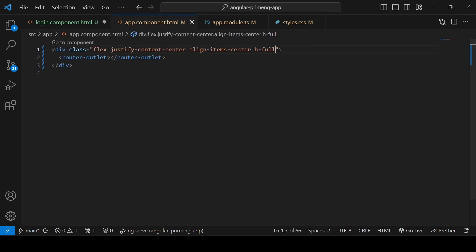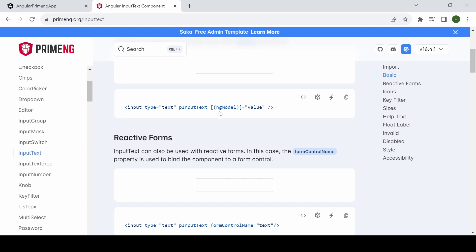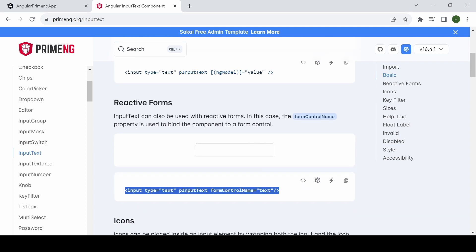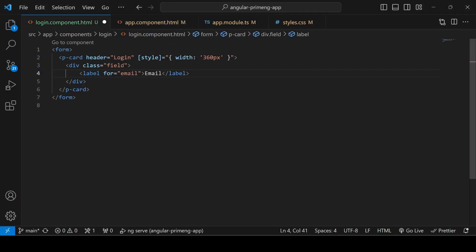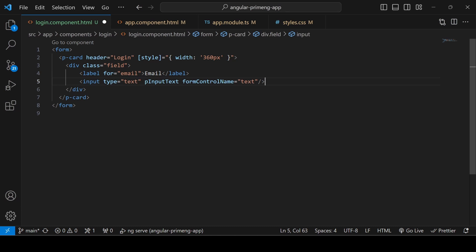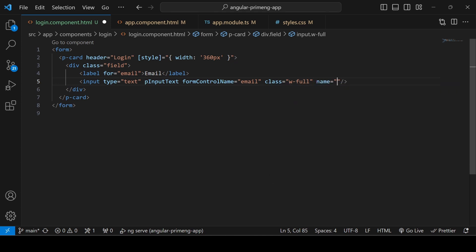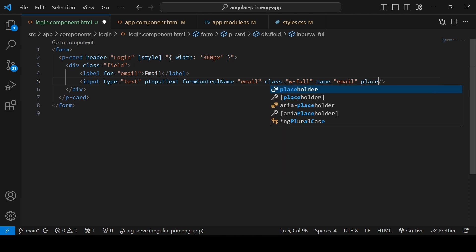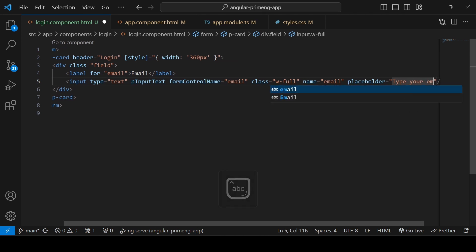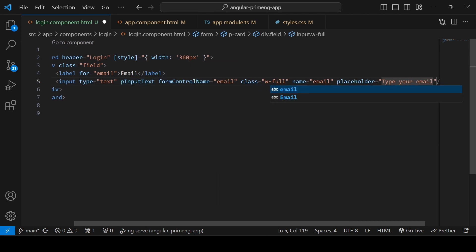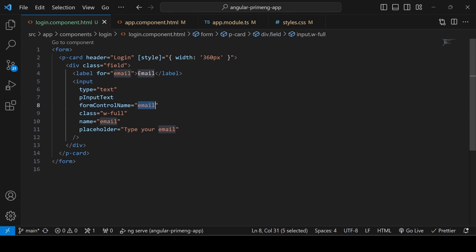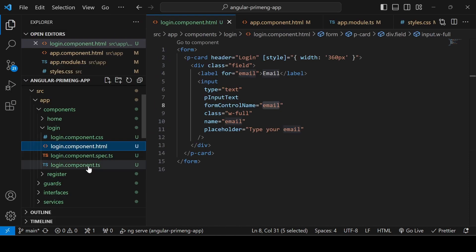Go to the HTML file — you'll get a sample input box with a formControlName. I'm adding an input with pInputText directive and setting formControlName to 'email'. I'm giving it the PrimeFlex class 'w-full' so it takes the full width, setting the name attribute to 'email', and the placeholder to 'Type your email'. Since we're using formControlName, we have to define this variable in the TypeScript file.